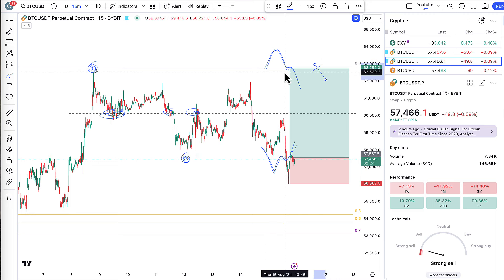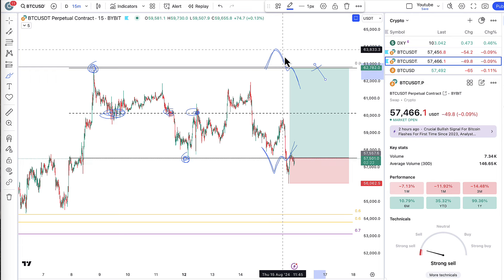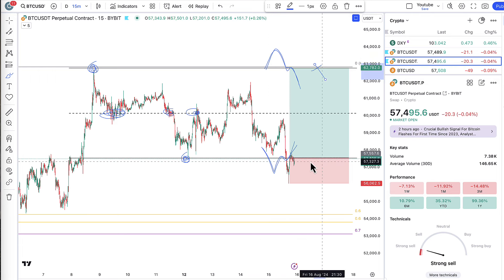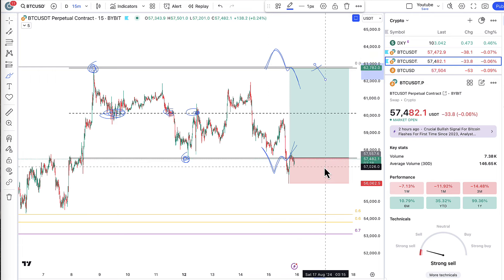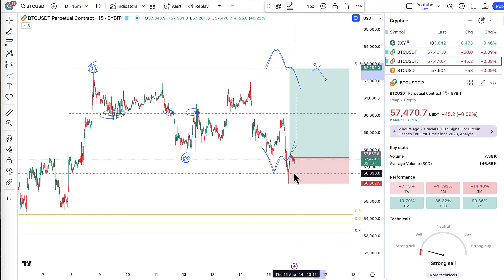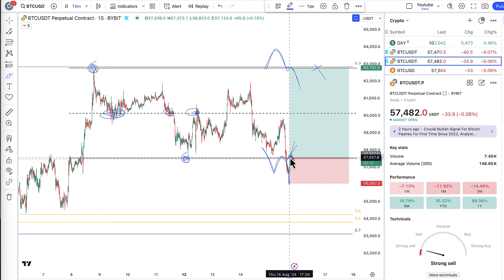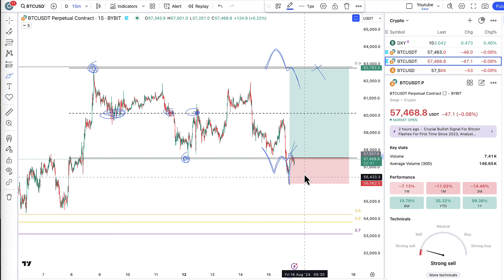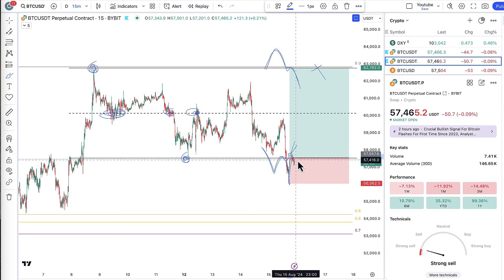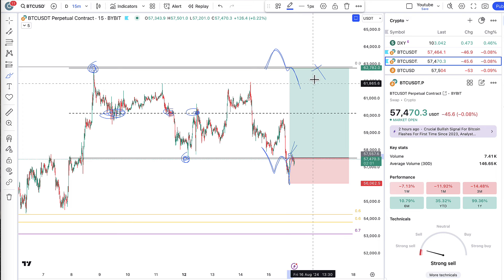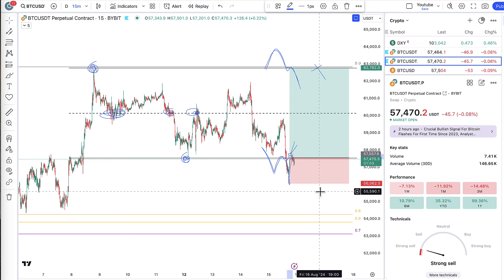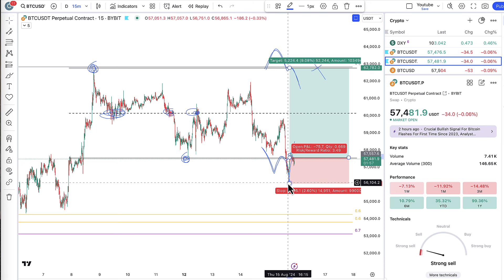So if it had swept the upside first — above here, the liquidity — then the target would have been down for a short. But in this case, we got the sweep. You can see it dropped here with a nice sweep and we've reclaimed it. So now the setup based on this range is that we enter a long here at the range — slightly below, but basically at the range. The target is the highs and the stop loss is now at the sweep low.